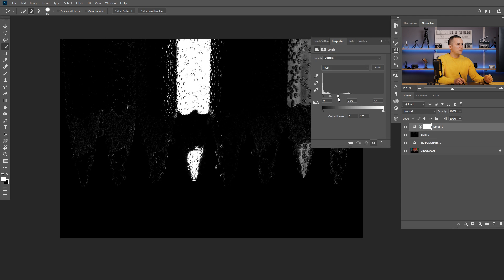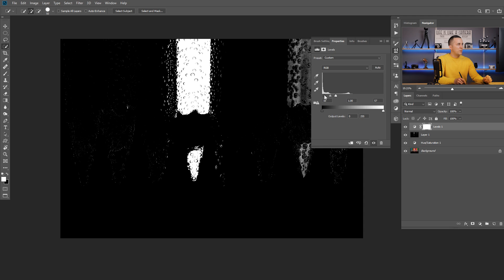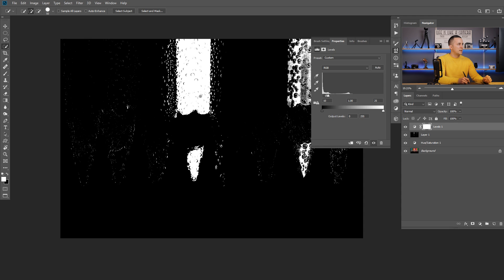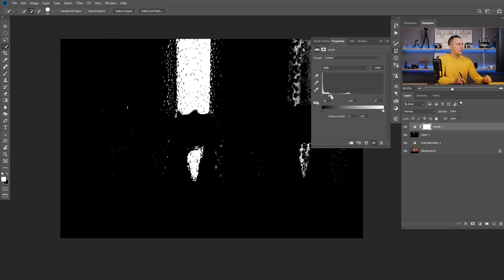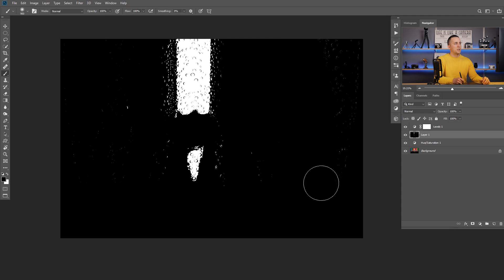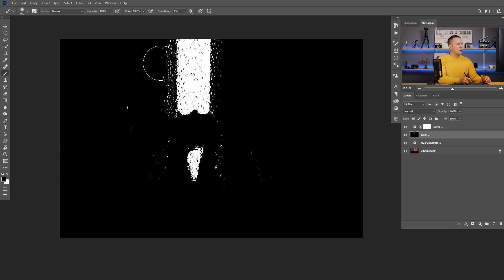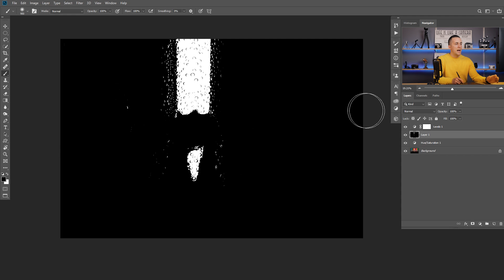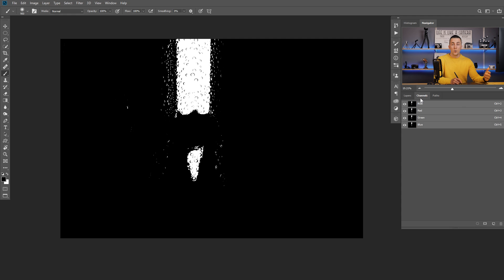Now I have a black and white version of that. I'll add a Levels adjustment layer and just boost the contrast — boost the whites and then boost the blacks too. I can really easily remove any unwanted areas; I just want to make sure that everything I want is selected. I'll go back to this layer, use a black brush, and just brush out the parts I don't need. Some parts I can leave because they're just reflections of yellow color on those drops.